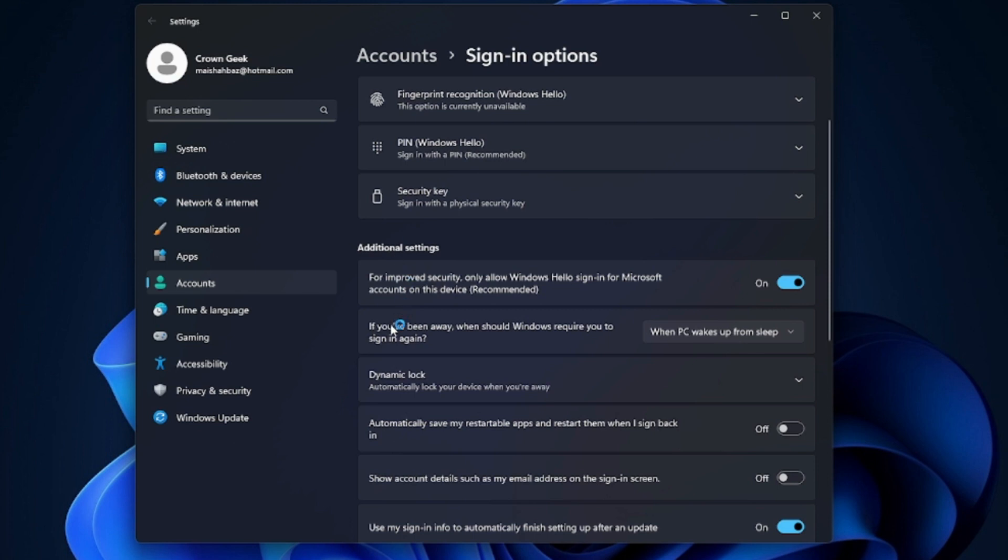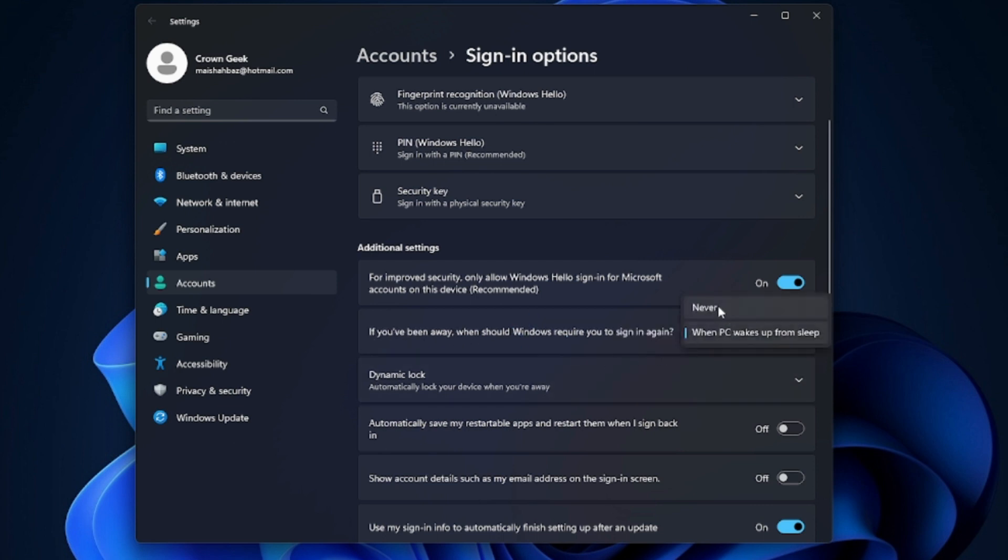Under 'Additional settings,' you will see an option: 'If you've been away, when should Windows require you to sign in again?' From the drop-down, select 'Never,' then close it.